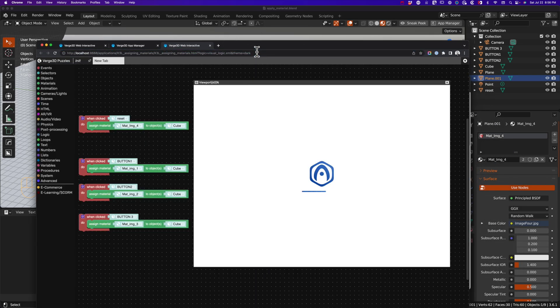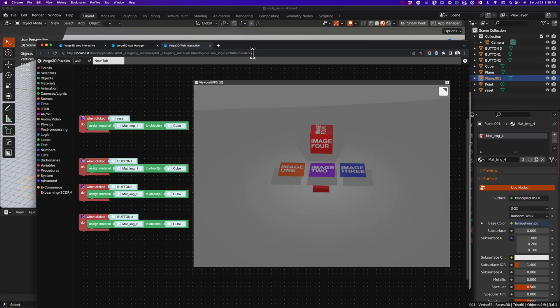We'll go ahead and refresh and test. We'll test one, two, three, and reset. There we go, it works just fine.